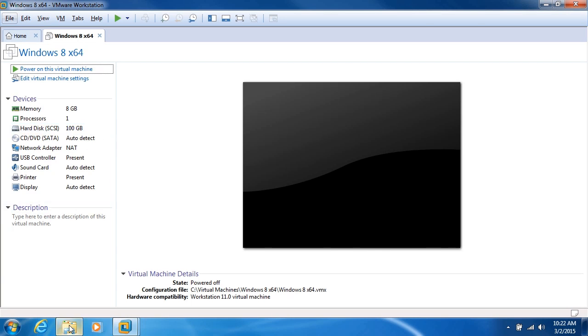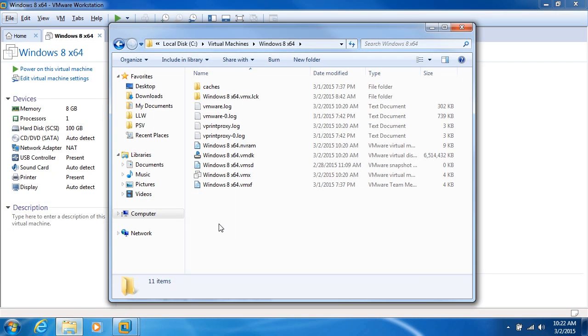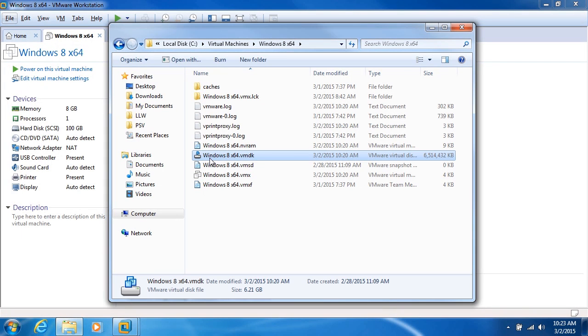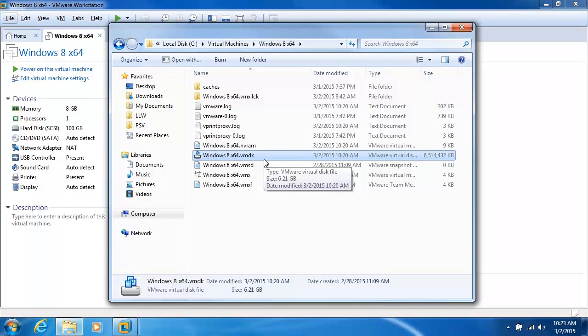Let's go ahead and take a look at the folder containing this virtual machine. Here's our virtual machine virtual hard disk. You can see it has that VMDK extension for disk. The DK is for disk.